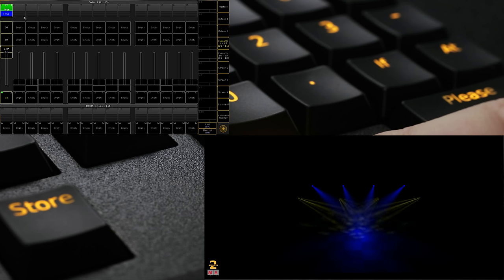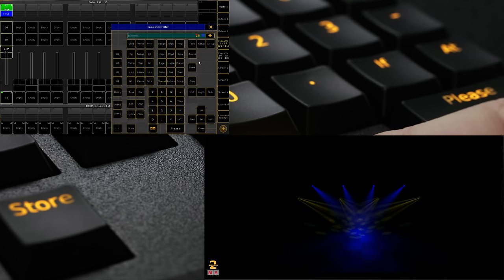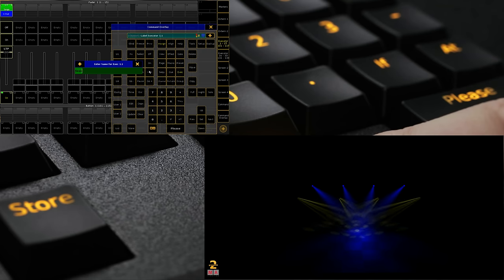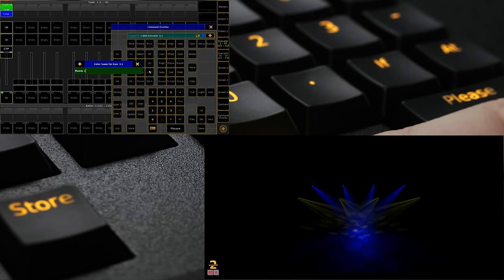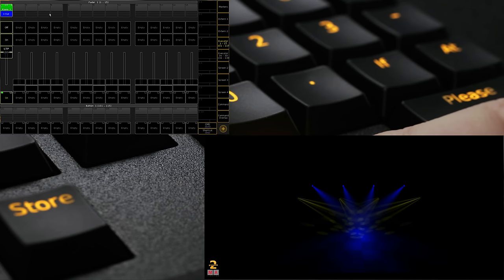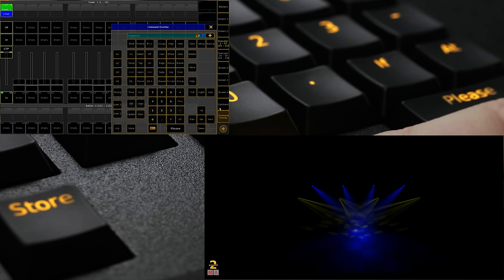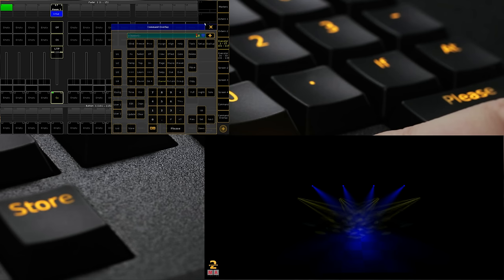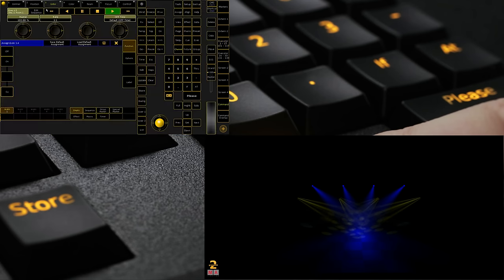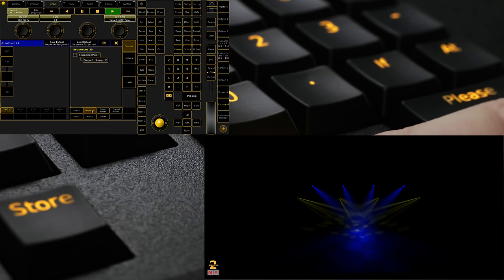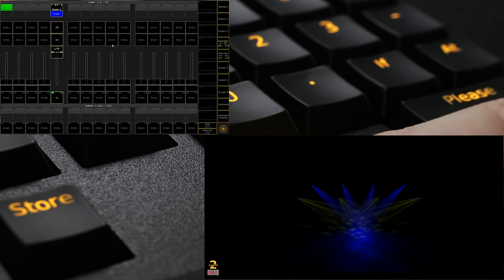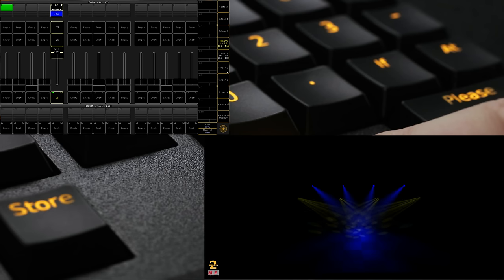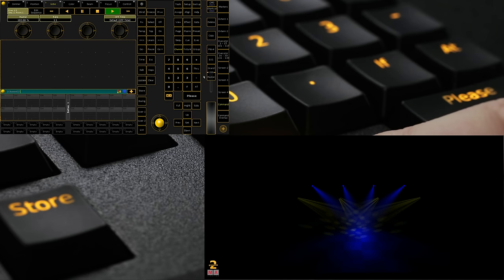So we can rename our cue list. If we go assign, assign, which is a quick way of bringing up label, we can just call this room look one. We've got that sequence. Now we can also move that sequence. So I can click move and put that on fader five. Or we can click on an empty spot and we can go to sequence and we can bring that sequence in from the pool. So you can have more sequences than you can have faders, essentially.